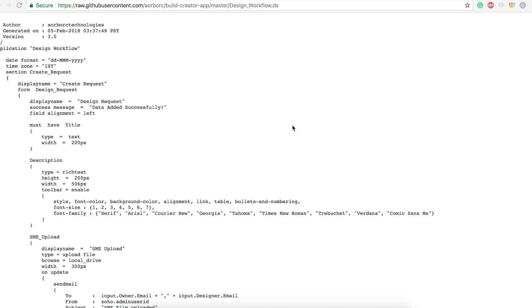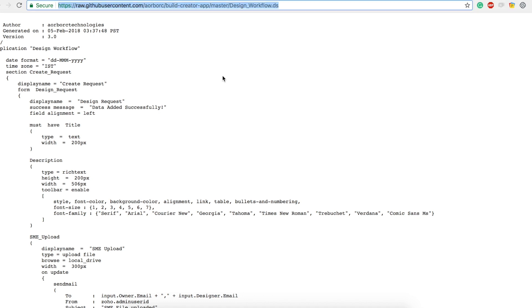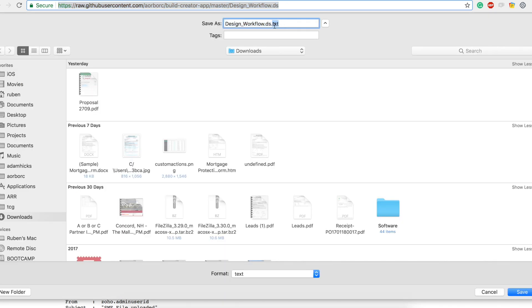Please do not try and follow each and every step in this video. I'm going to show you how to download the demo application as a Deluge script file and install it to your account. Here's a link — I will put it in the description. You can access that link and type Command+S or Ctrl+S to save it.